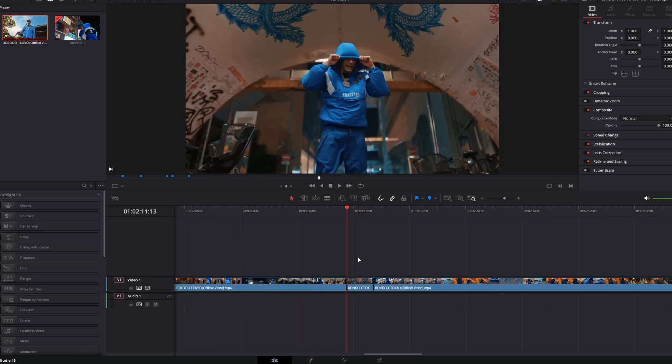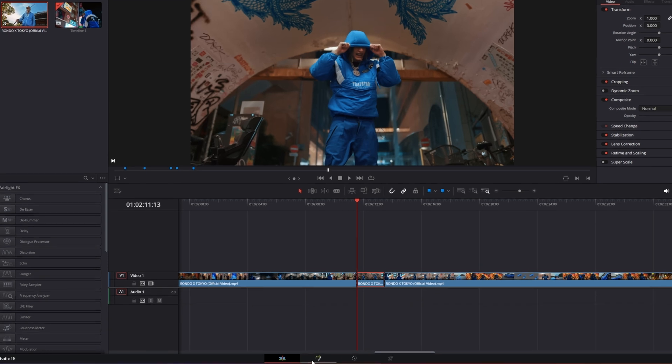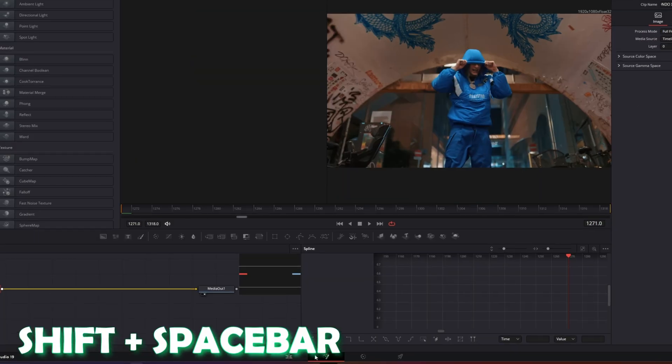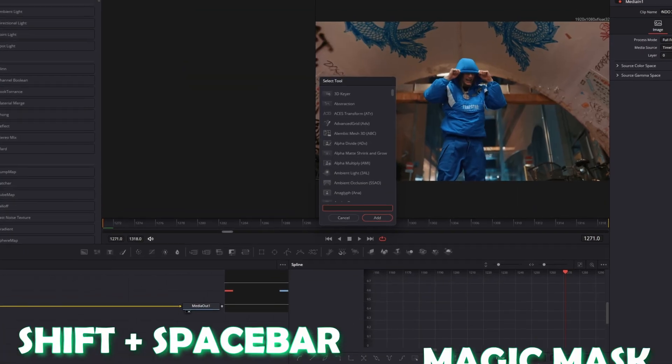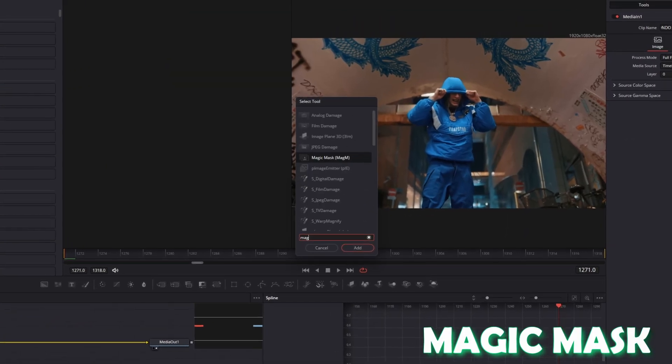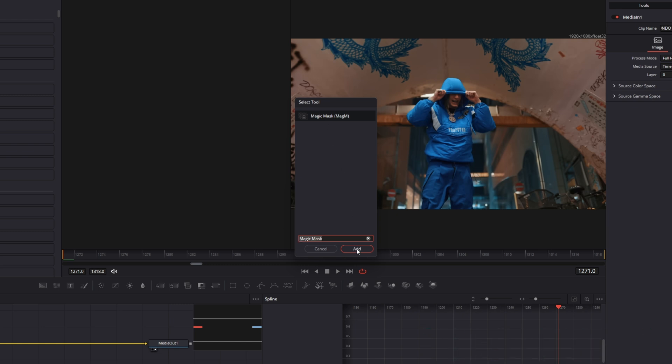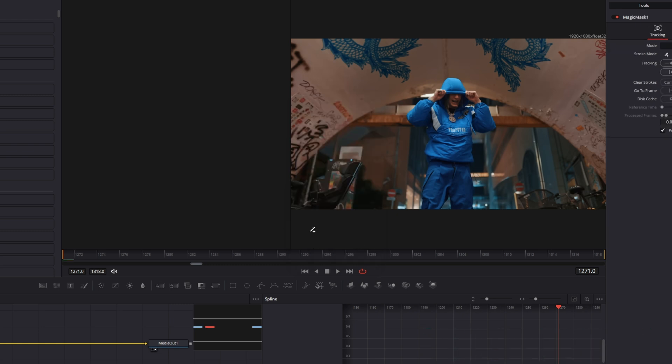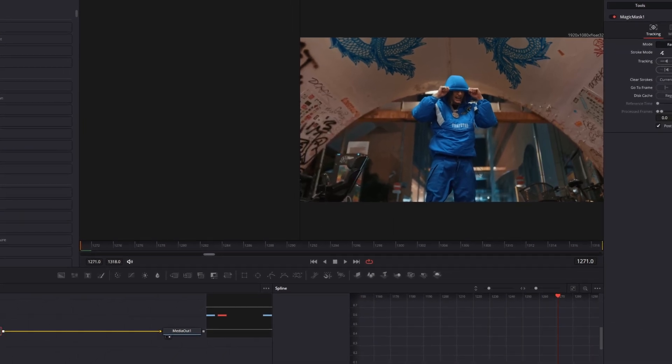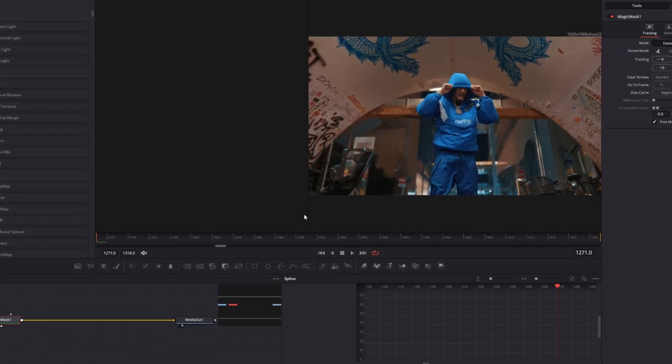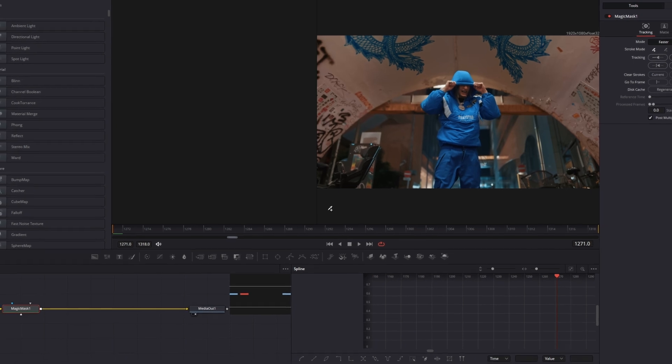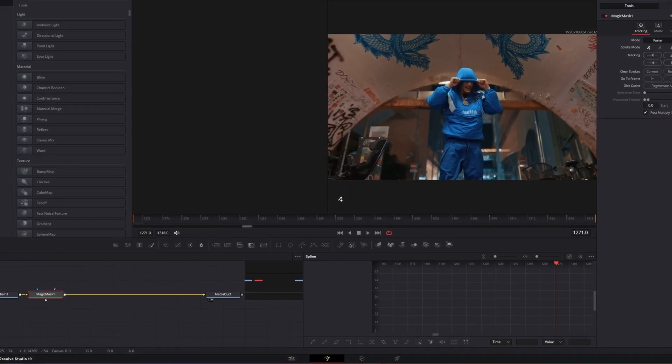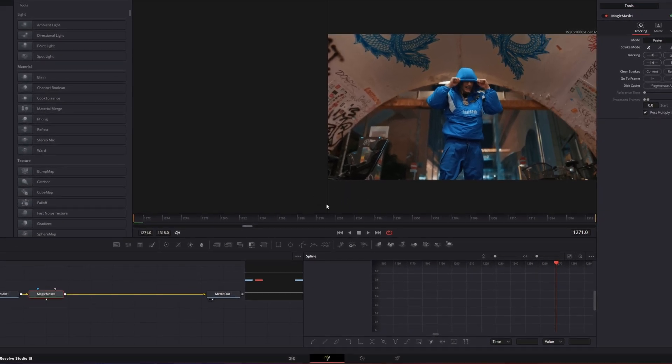Alright, so now I go with my clip selected into Fusion. Then I press shift and space at the same time and I search for magic mask. Select magic mask, press add, and if you don't got the studio version then just watch this video so you can see how to rotoscope a person for free. And then you can come back to this video.